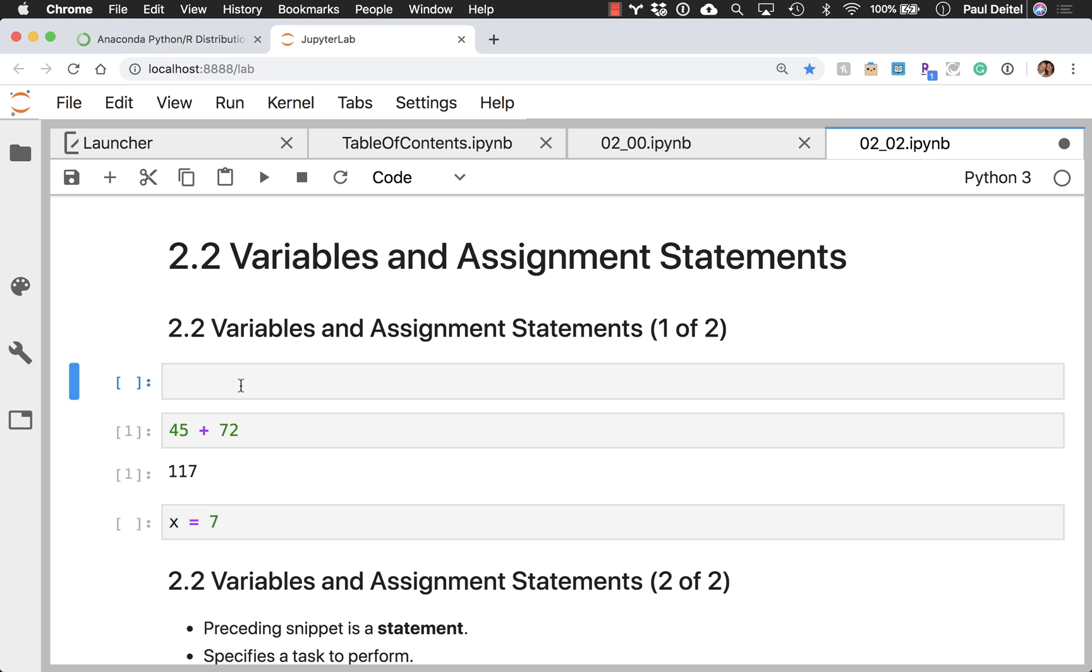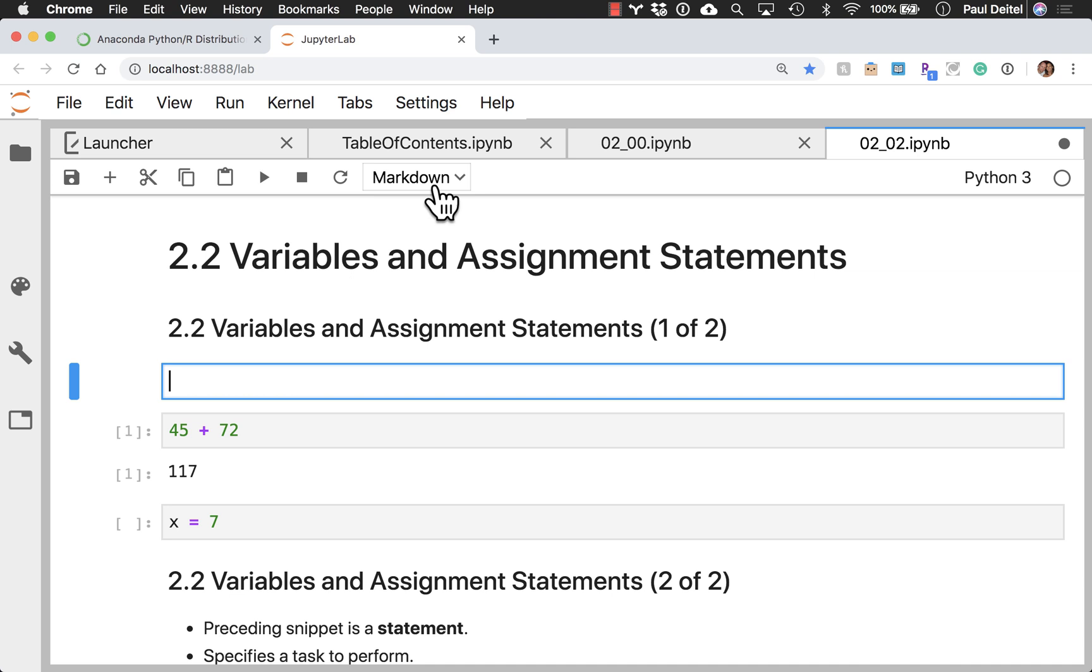but if I also type the letter M for markdown, it will change this into a markdown cell, which, by the way, you can also control from this dropdown up at the top.